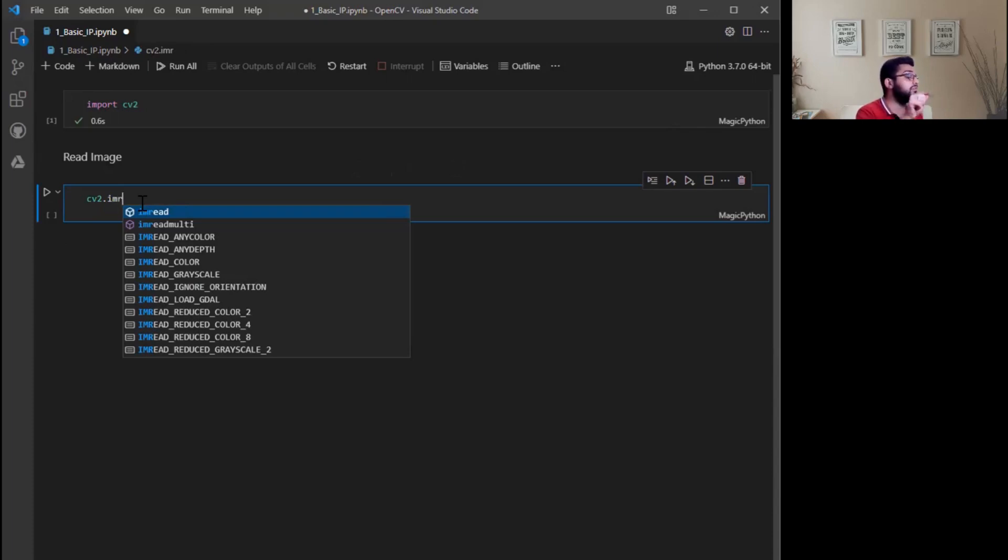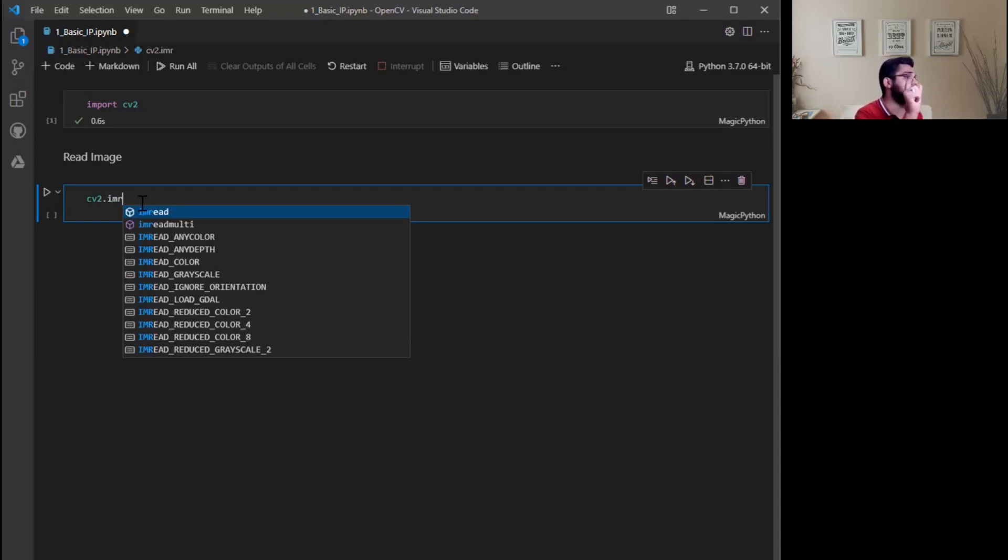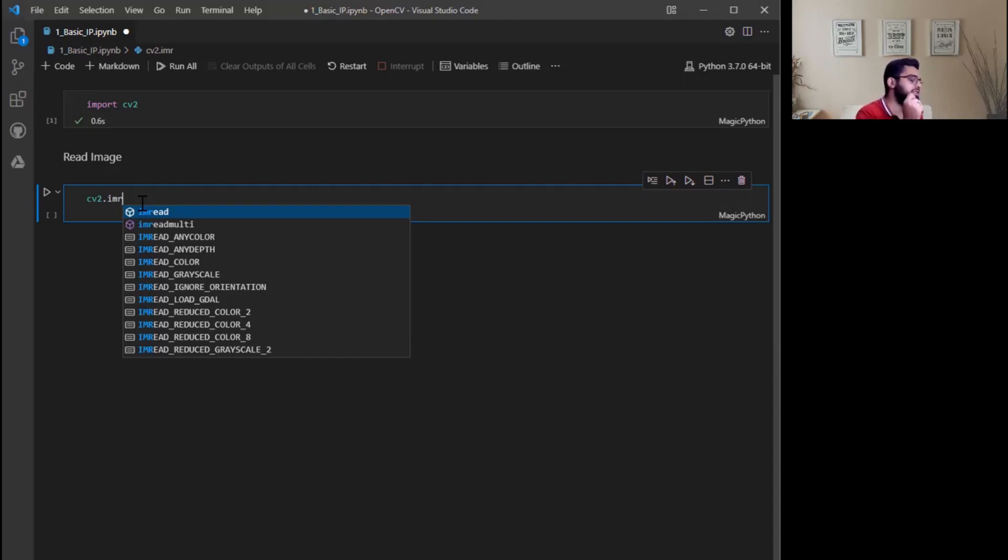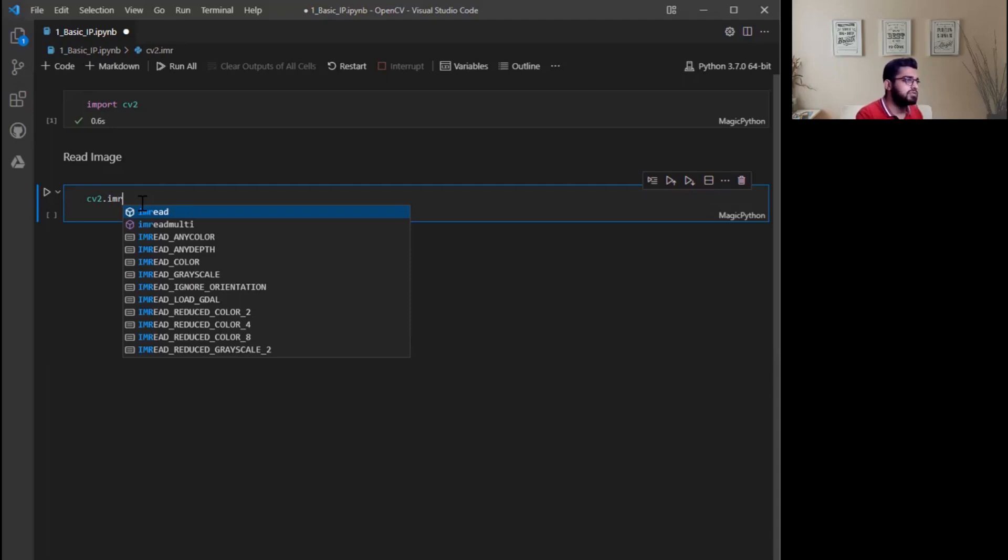If you specify the path, the image should be present there. Otherwise you will get error from image read function. The second argument is the flag, how you want OpenCV to read your image: either grayscale, color, or unchanged.